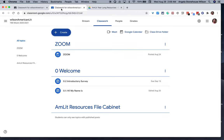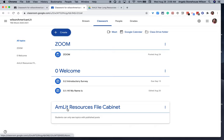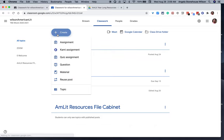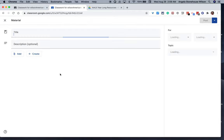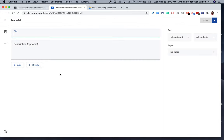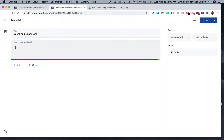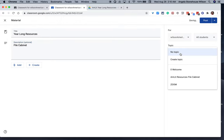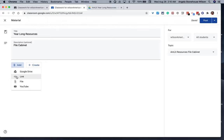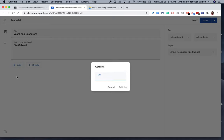I'm going to go back over to Classroom. Go back over to my American Lit Resources file cabinet topic. I'm going to make sure that this topic goes into the file cabinet topic. I'm going to add now because it's a whole folder, I'm going to add it via the link that I just copied.